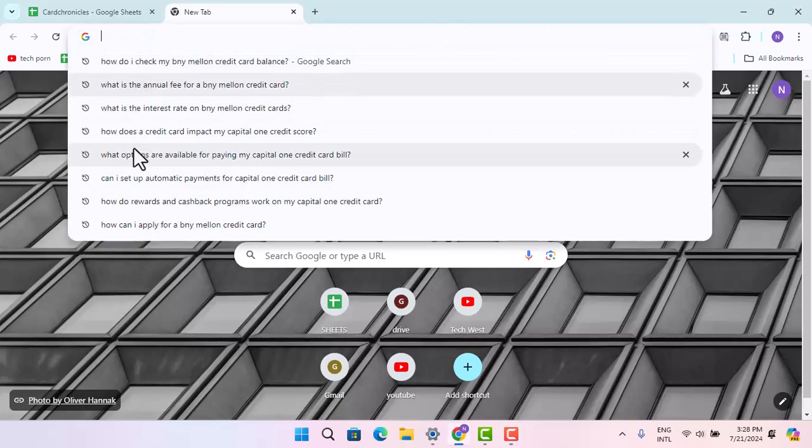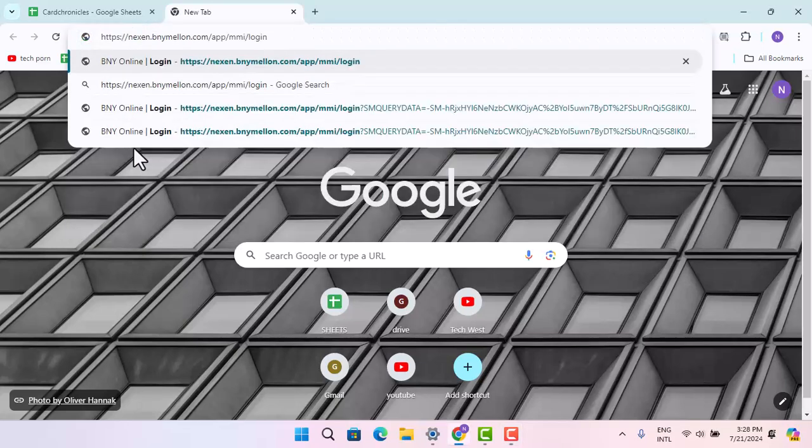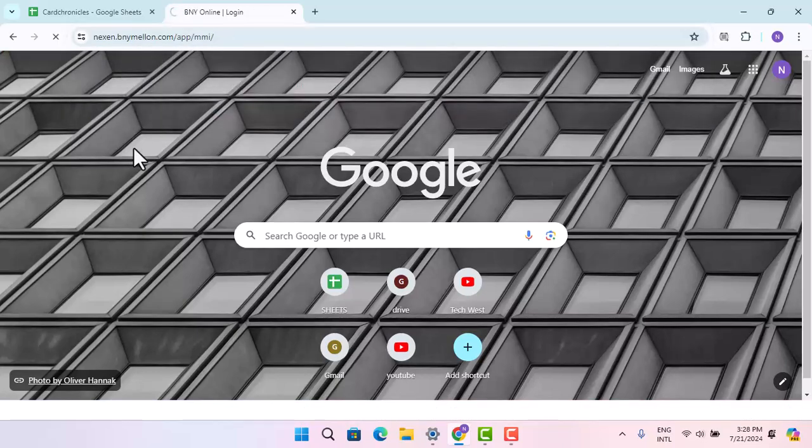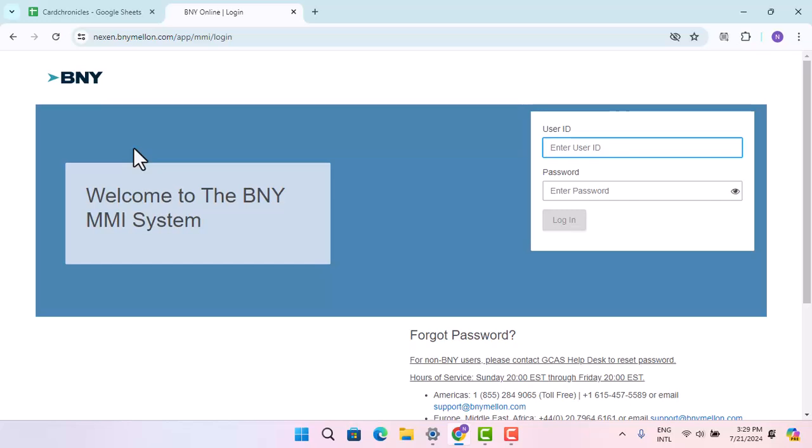First thing you have to do is open up a browser and type in www.nexe.bnymellon.app/login. That's gonna take you to the official page of Bank of New York Mellon. So right on this page, you just have to enter your user ID and then the password in order to log in to your account.